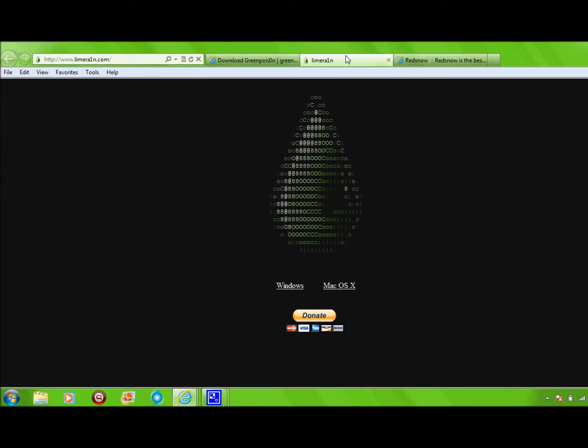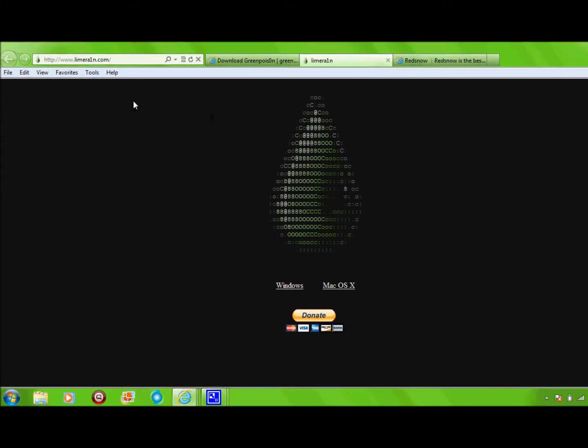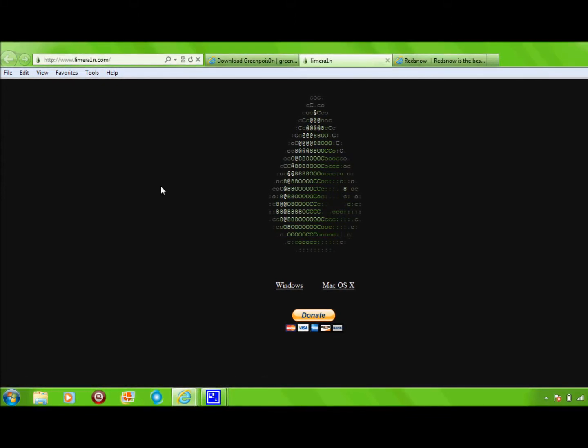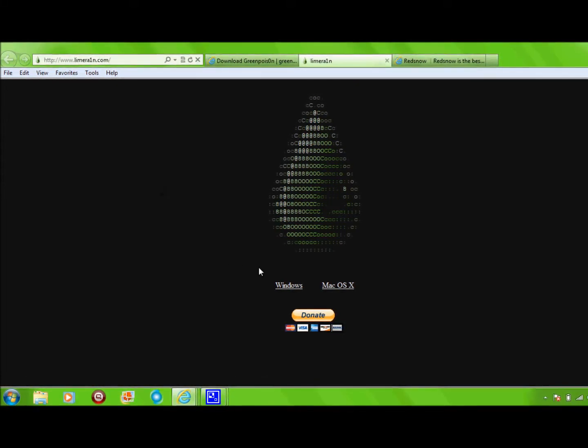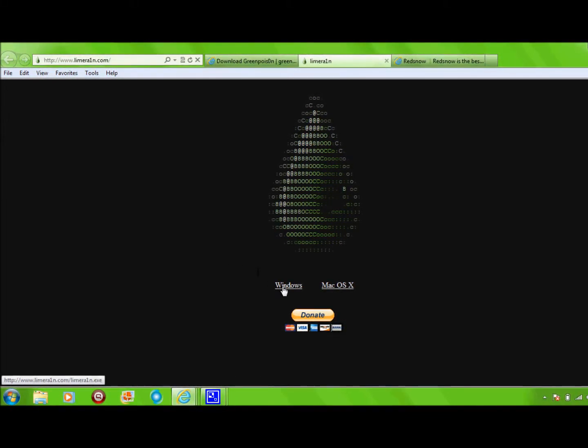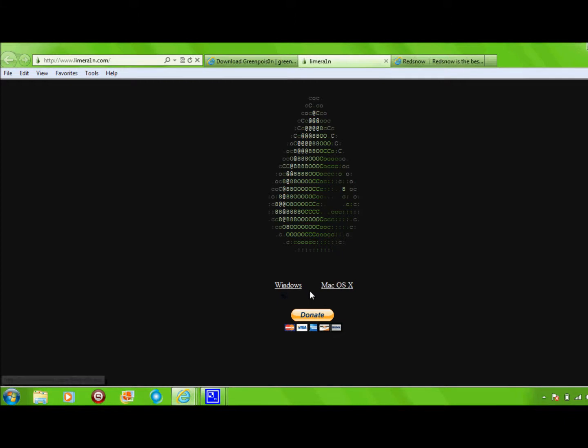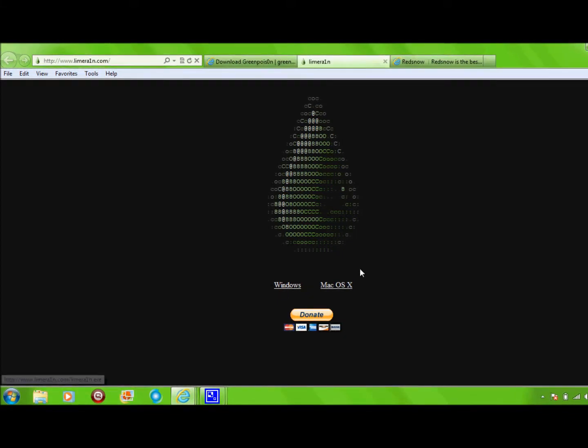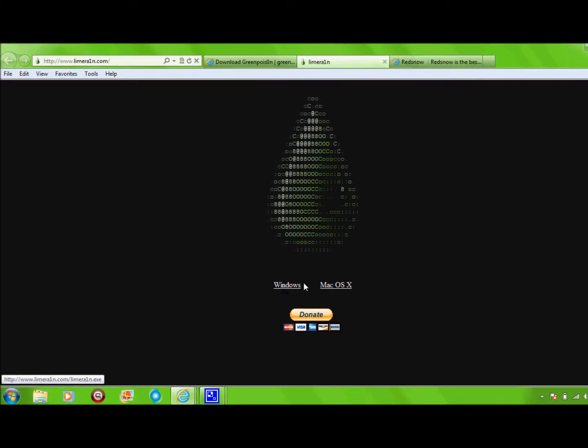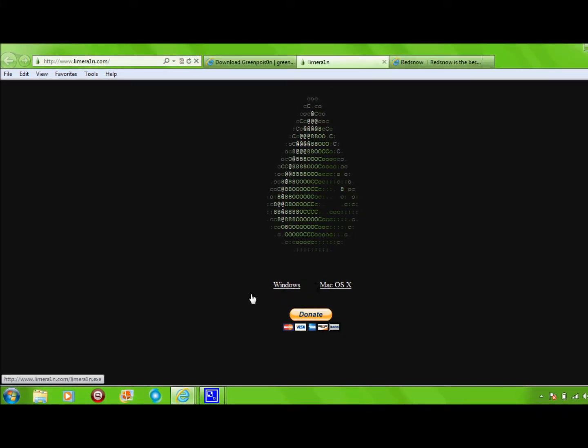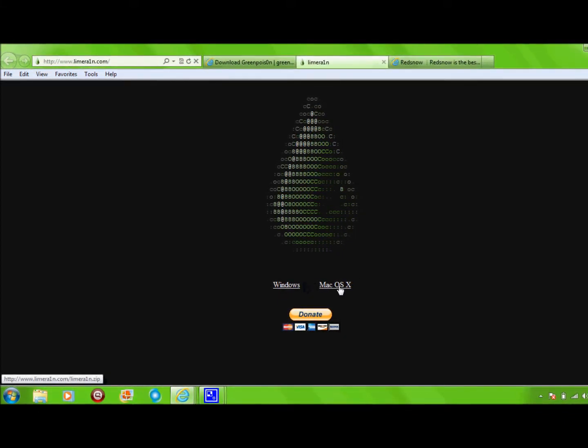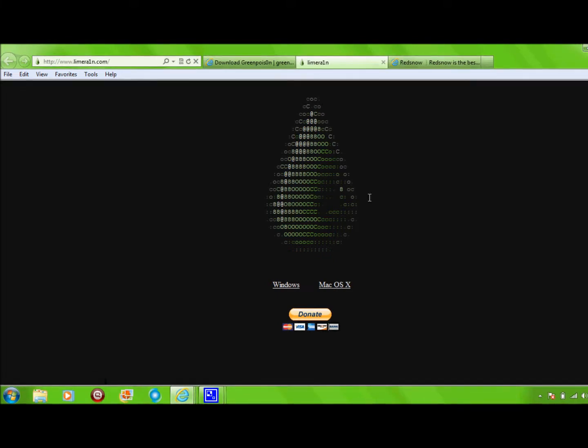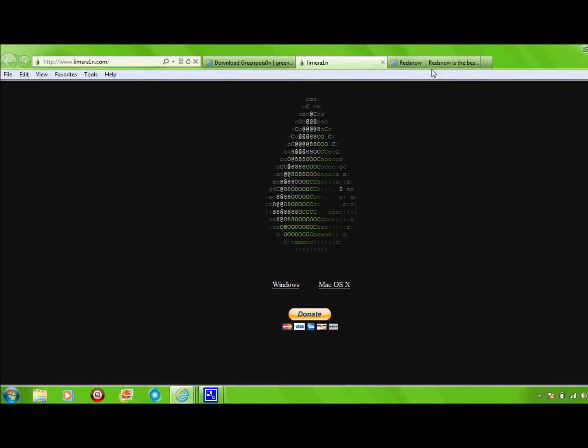Here's the next one. It's called Lime Rain, and you just download Windows or Mac right there, and it'll just do it. But that's pretty simple.